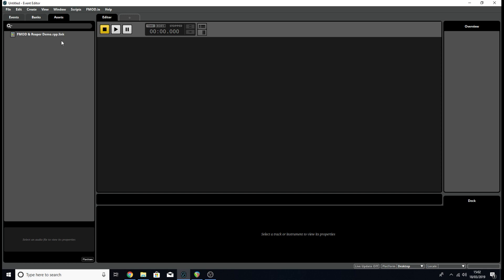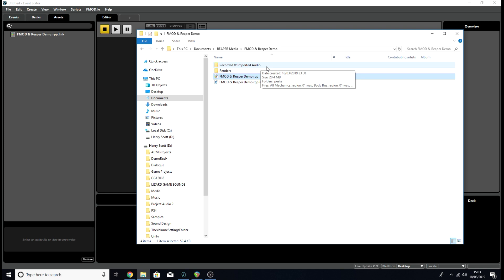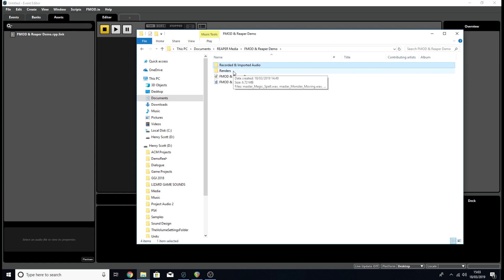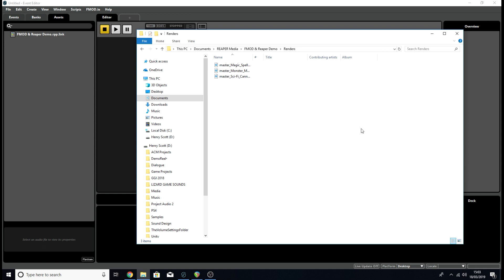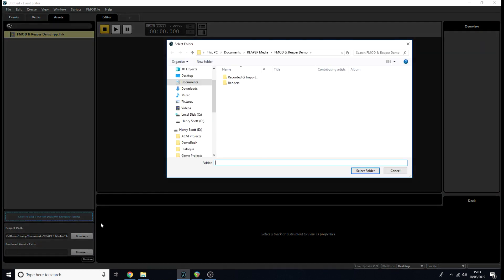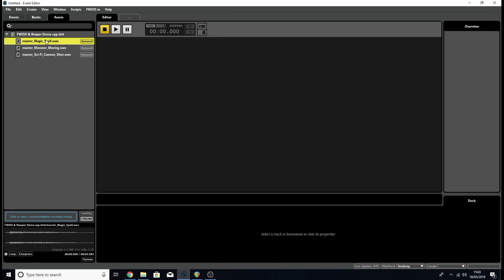The whole point of linking a Reaper project to FMOD is to quickly extract your rendered audio files into FMOD. I've organized this project so that all renders are in a separate Renders folder. Click on the project link, go to Rendered Assets Path, click Browse, find that Renders folder, and all your audio files will appear as linked assets ready to use.